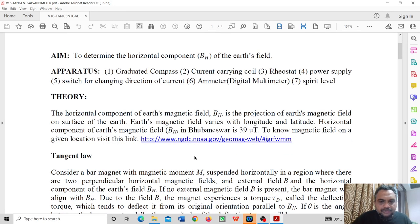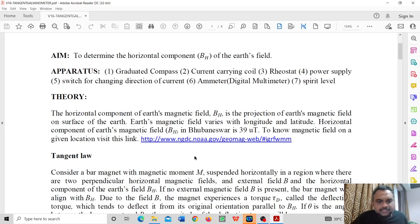The horizontal component of Earth's magnetic field is a projection of the Earth's magnetic field on the surface of the Earth. The Earth's magnetic field varies with longitude and latitude. The horizontal component of Earth's magnetic field is approximately 39 microtesla.